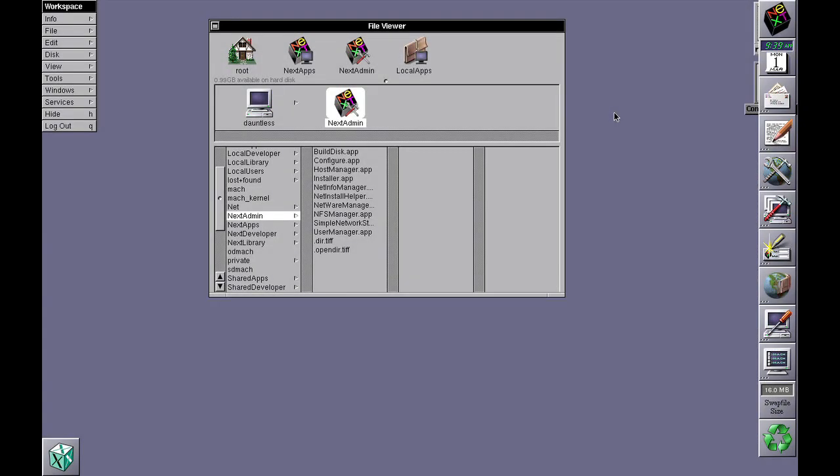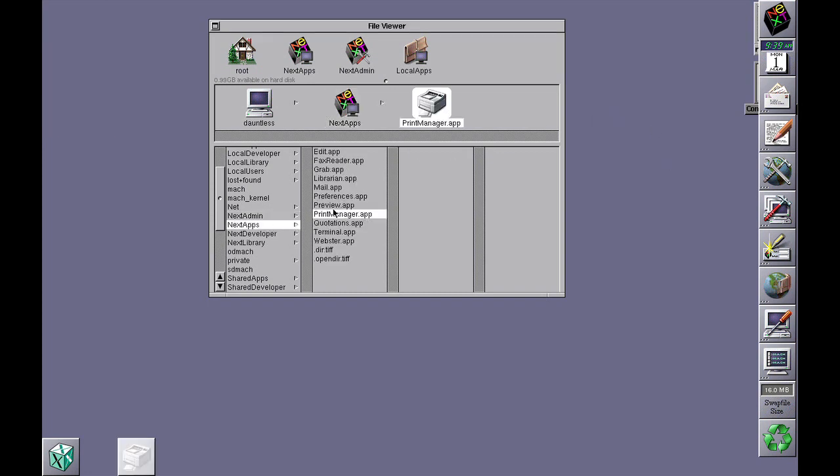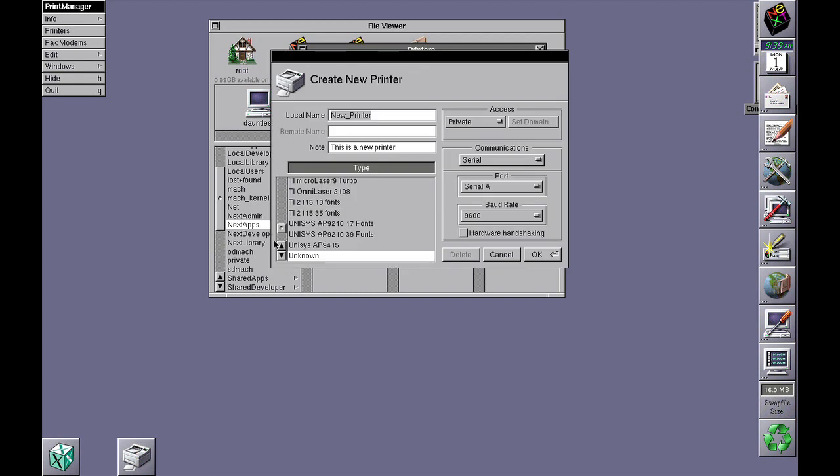This is a short video on getting OpenStep and NeXTStep to print to a non-PostScript printer. If you look in Print Manager and try to create a new printer,